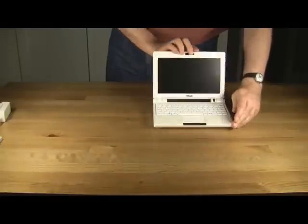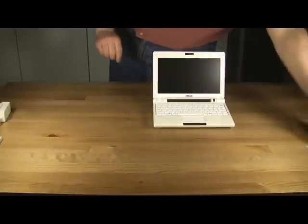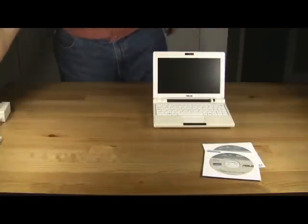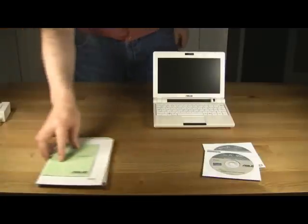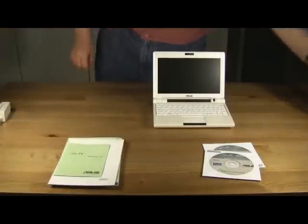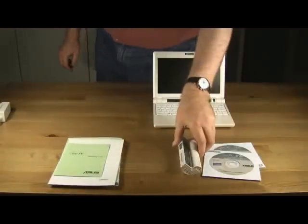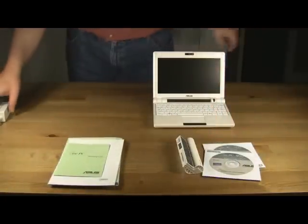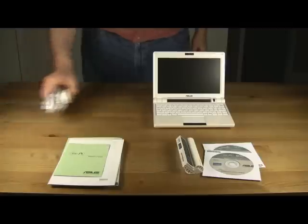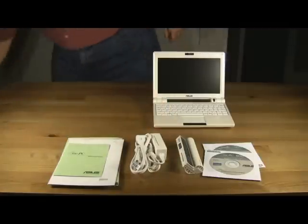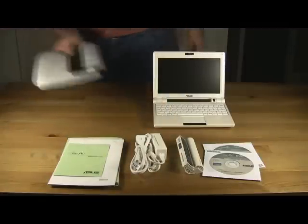Along with the computer, the package also includes a system recovery disk and a driver disk for Windows XP, an owner's manual and a quick start guide, an extended flush-mounted battery, the power adapter, and a padded carrying pouch.